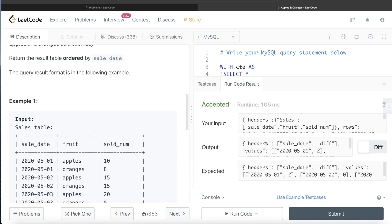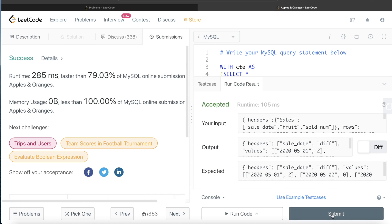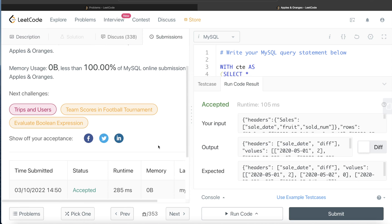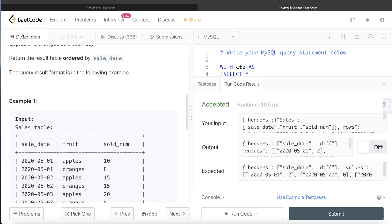The query is accepted — our output matches the expected output. Submitting it passes all test cases.